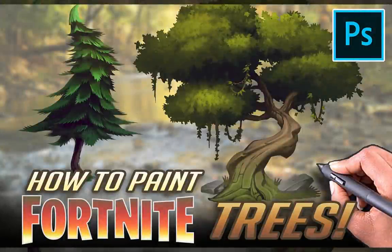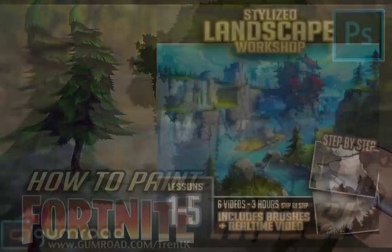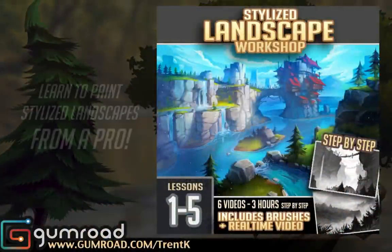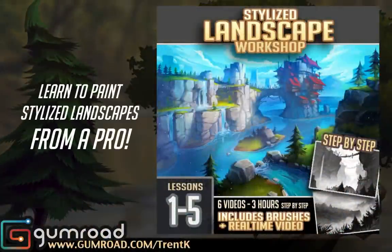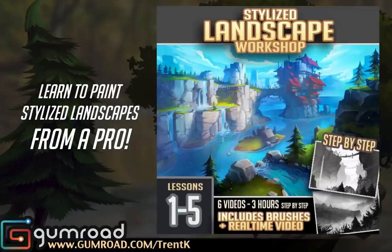Alright, today we're dissecting that Fortnite art style, painting some trees. This is part of my landscape painting workshop—a stylized landscape painting workshop with real-time hour-long lessons. There's going to be 10 of them, but here on YouTube I'm just going to break down the nitty-gritty and give you the time lapse.